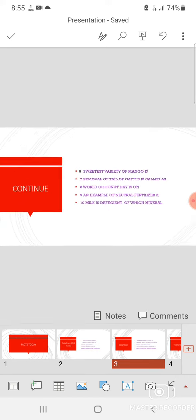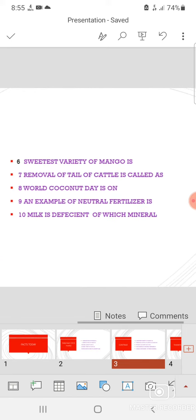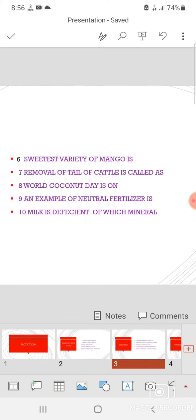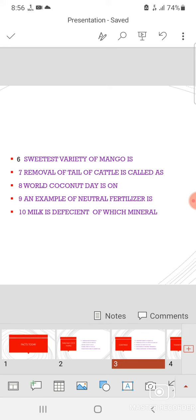And the next is the sweetest variety of mango is chauza, C-H-A-U-S-A. And removal of tail of cattle is called docking. And world coconut day is celebrated on September 2.